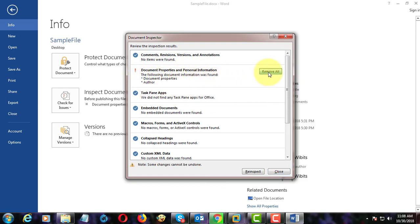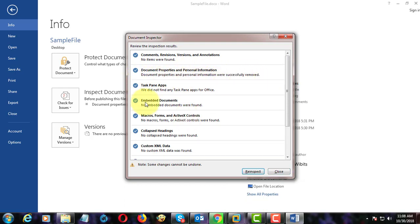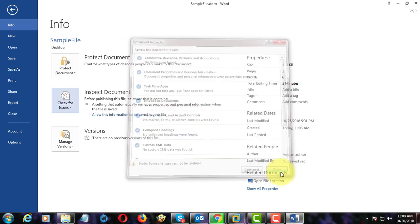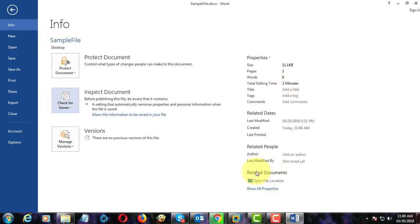Click remove all. Click close. Author information is removed from Word document.